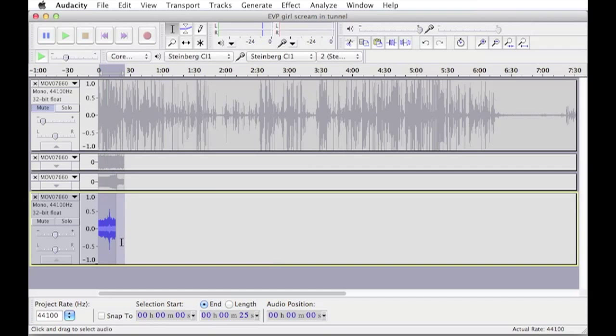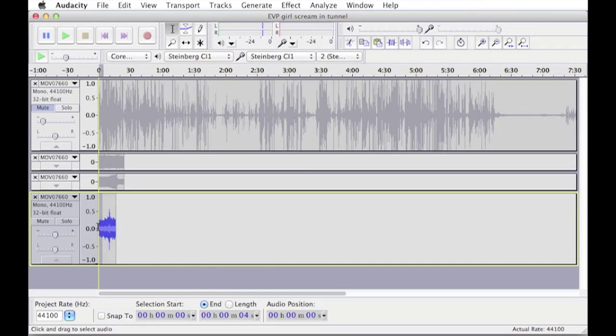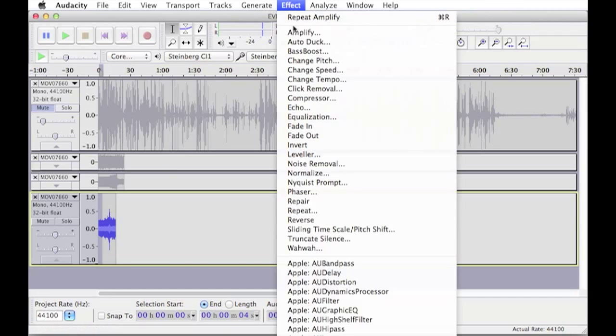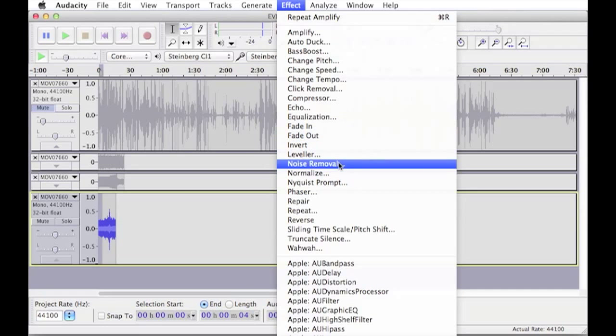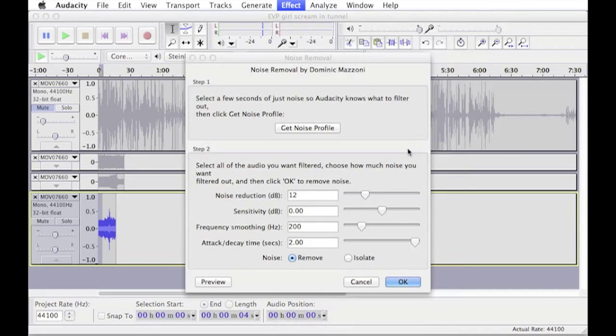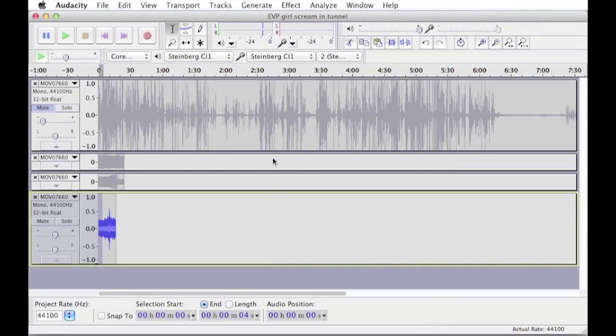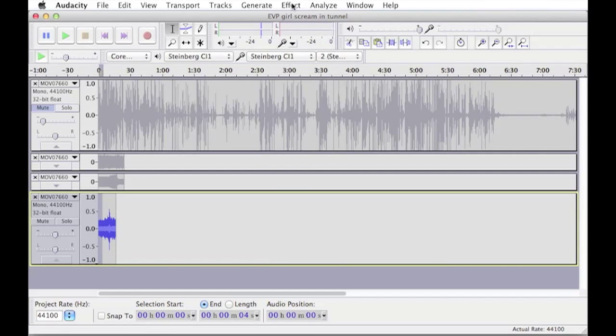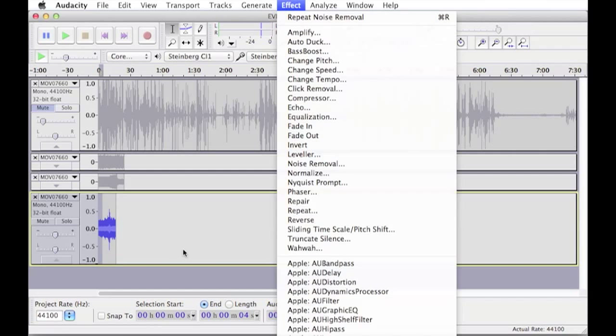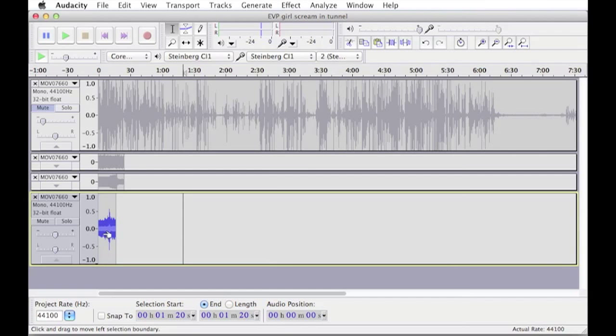Now that's a very interesting EVP, but what I'm going to do is select this first section that doesn't have it again. I'm going to go back into effects and I'm going to hit noise removal, get noise profile, and now we have the noise profile again.